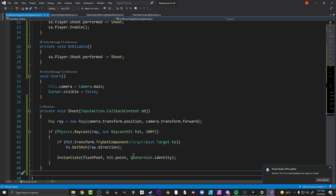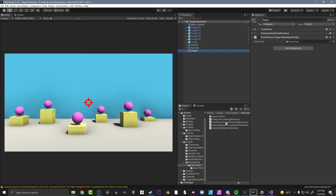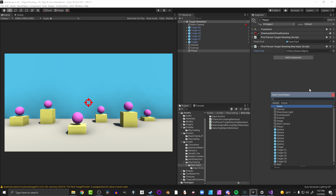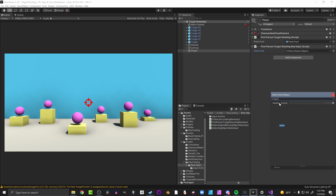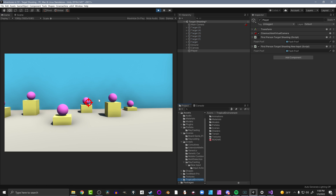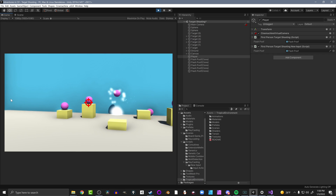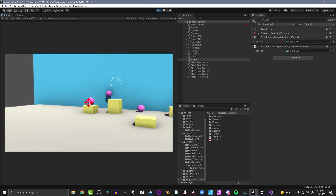Let's save, go back into Unity, attach the script to our player, add in a flash poof for visual feedback on where we shot, and push play. That works - not too hard to convert. Let's move on to selecting objects, which gets a little more detailed and interesting.